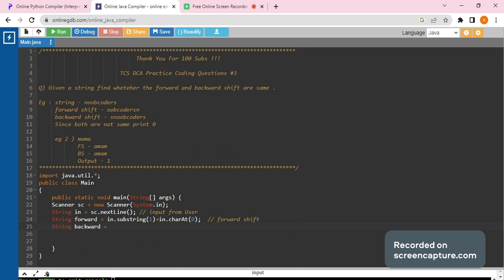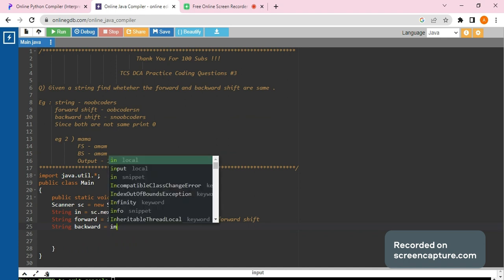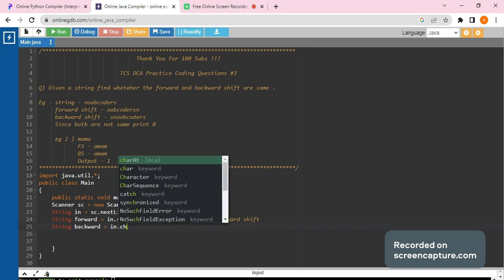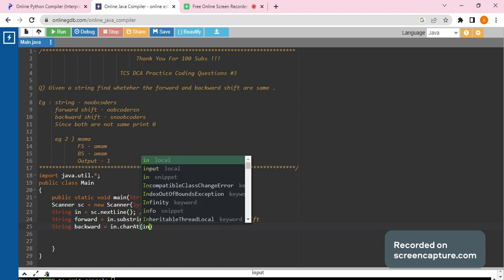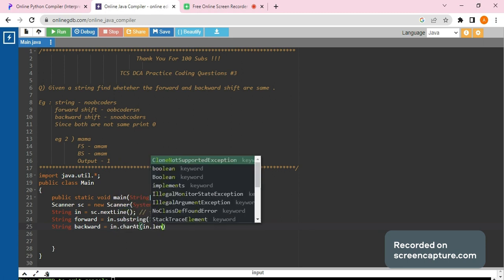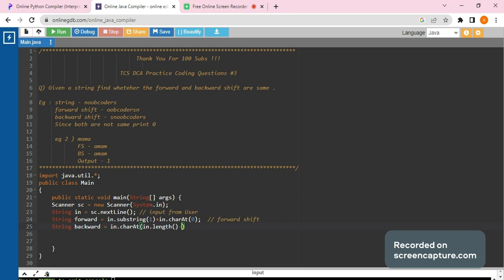So what we will do is we would be taking the character at last in the front. How do we do that? Let's see. So that would be in dot carat, in dot length minus one. What this will do is it will go to the last place. Length minus one always goes to the last place of the given array or string.